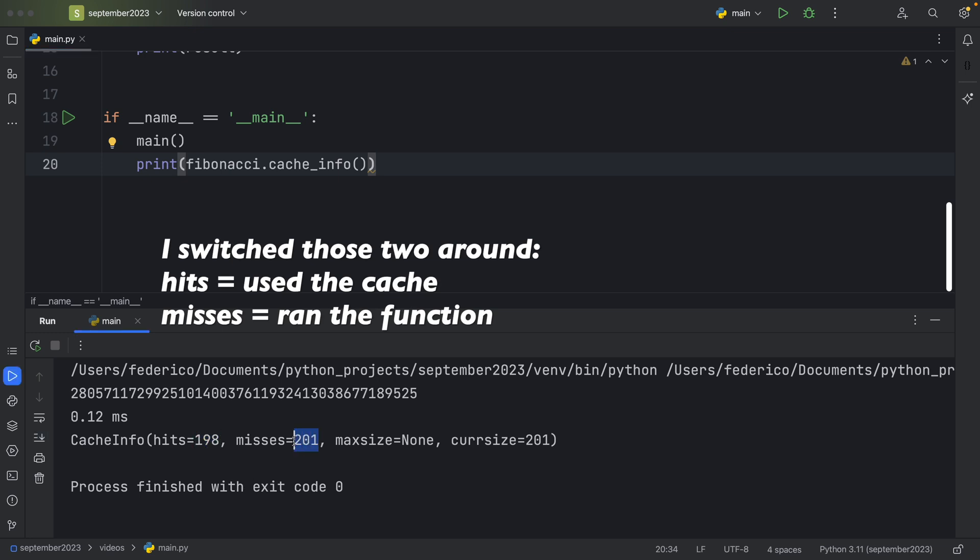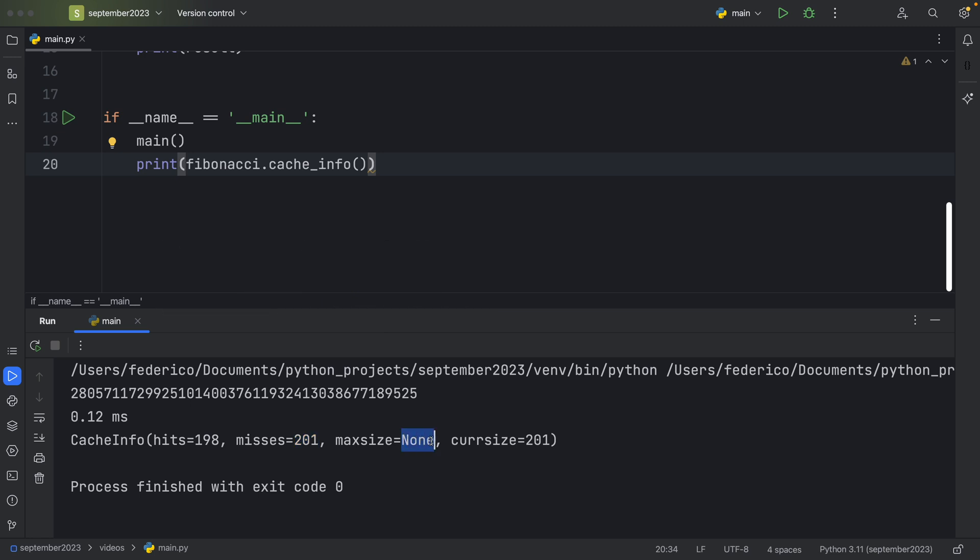We have no max size, which means the cache can be as big as it wants, while the current size is set to 201. So that gave us back a lot of good information regarding the cache info for our Fibonacci function.